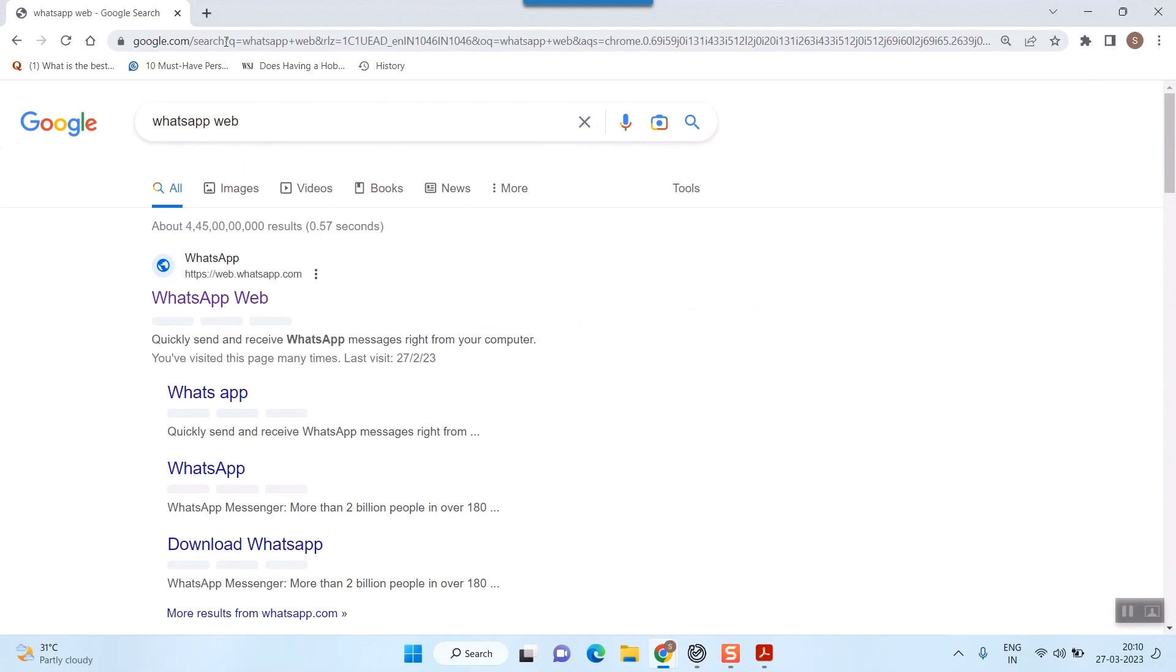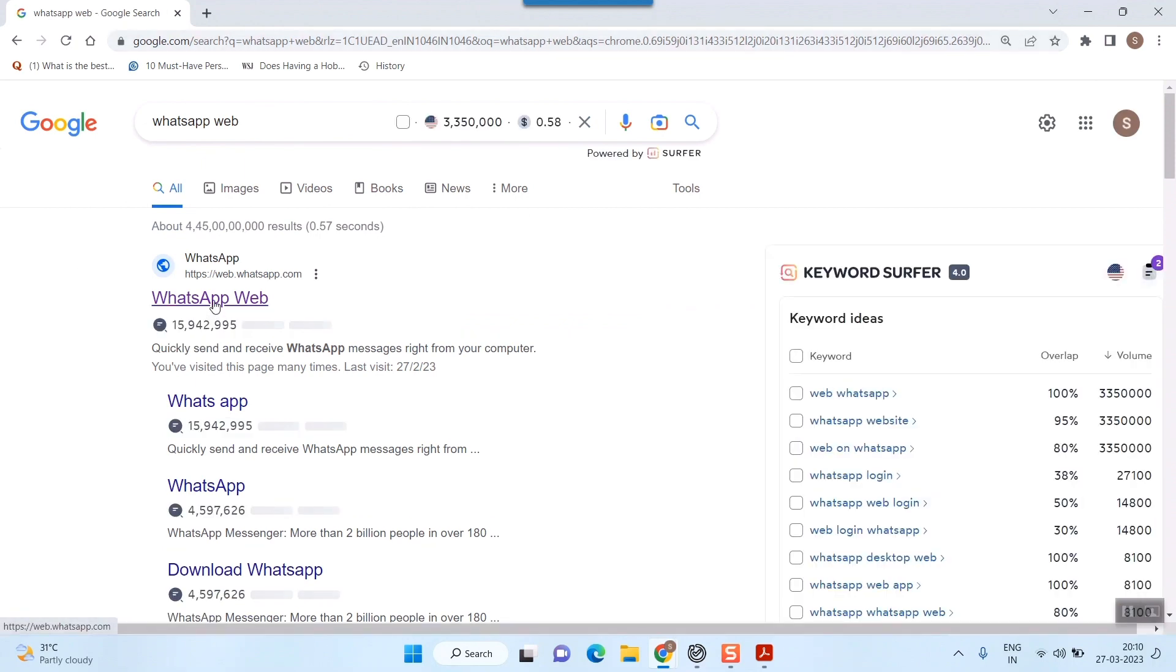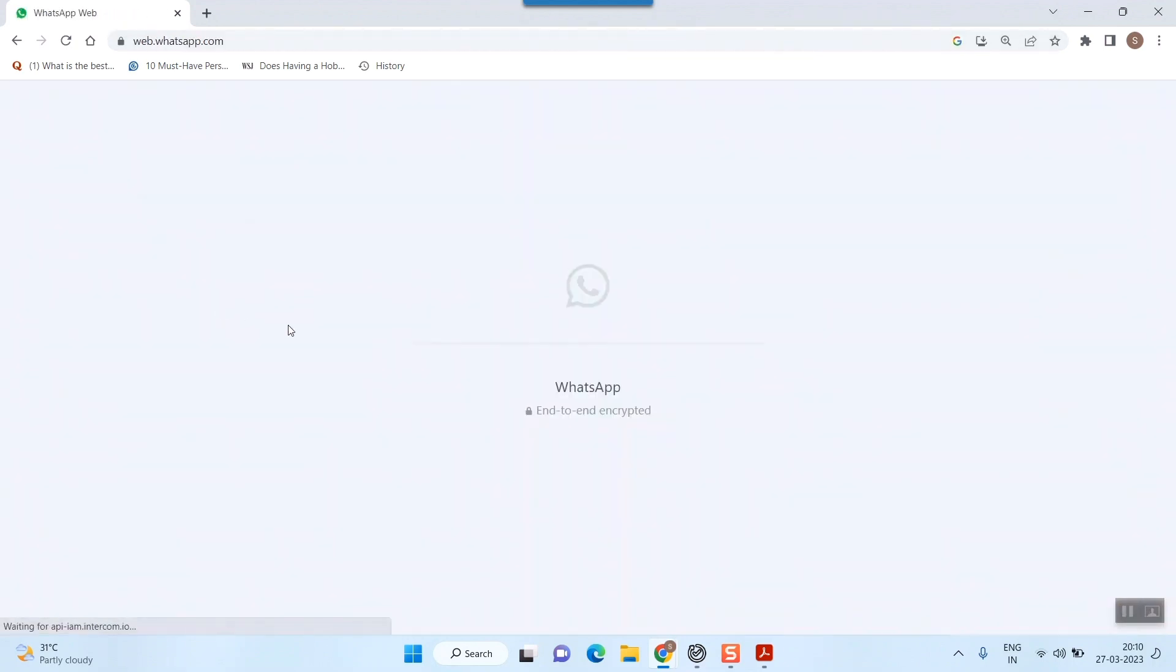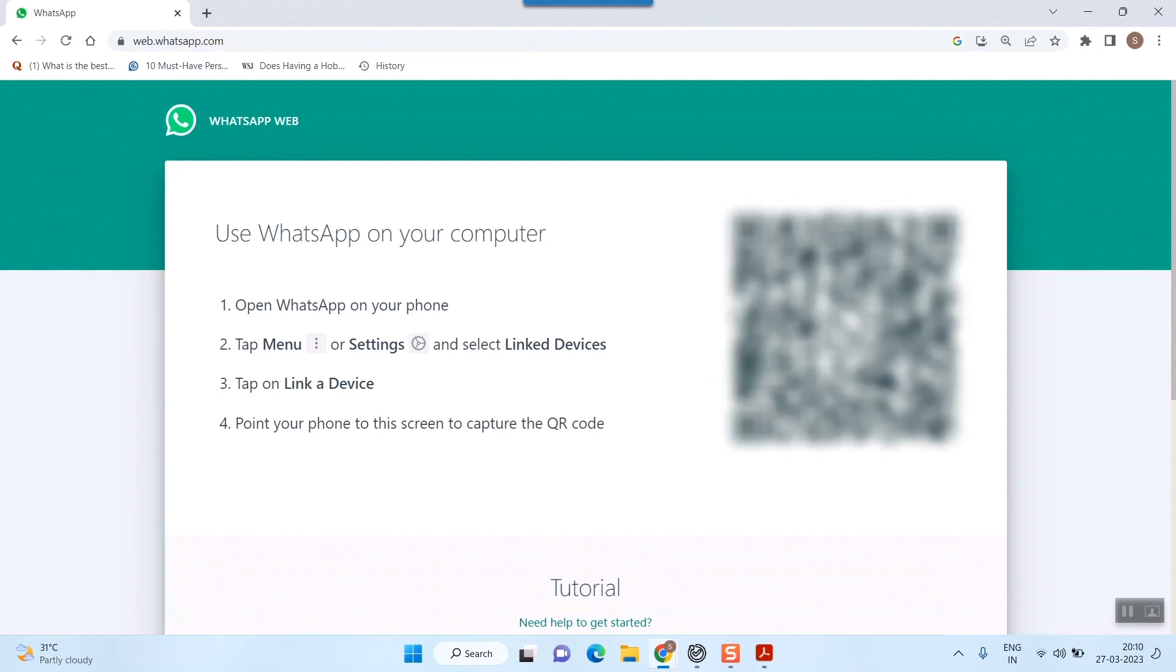This is an app where you can open your WhatsApp on your laptop or PC. Once I open WhatsApp web, you can see it will show a QR code here.